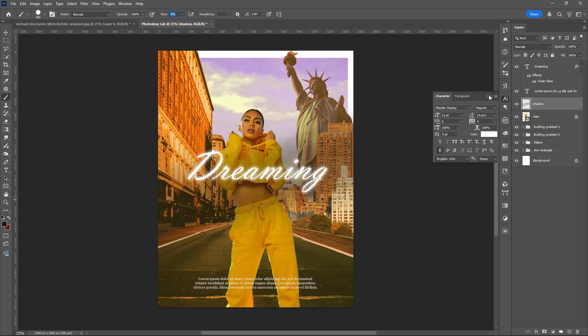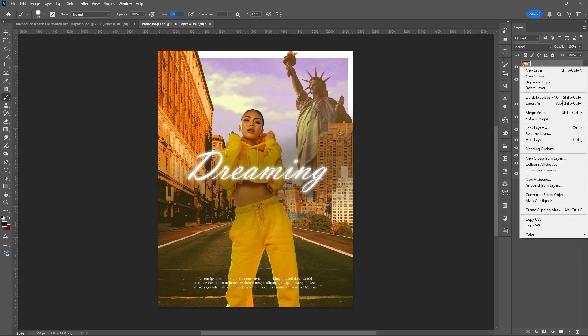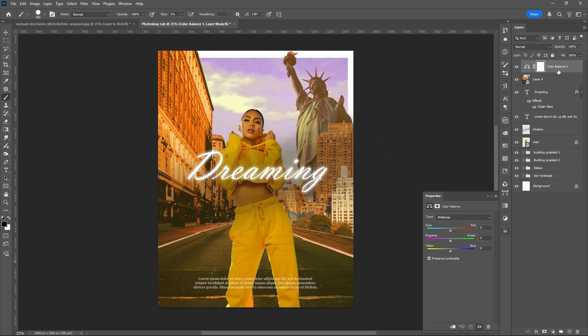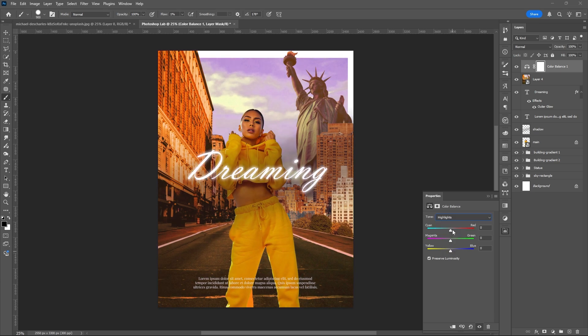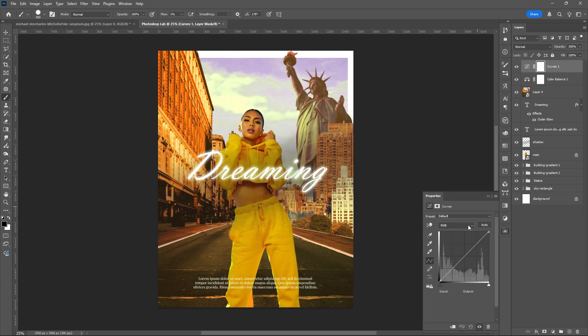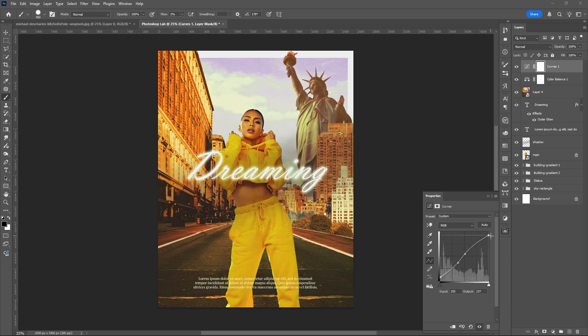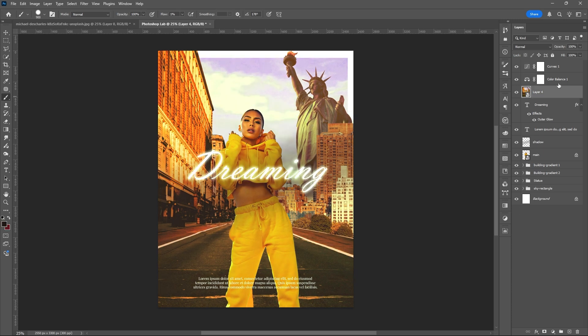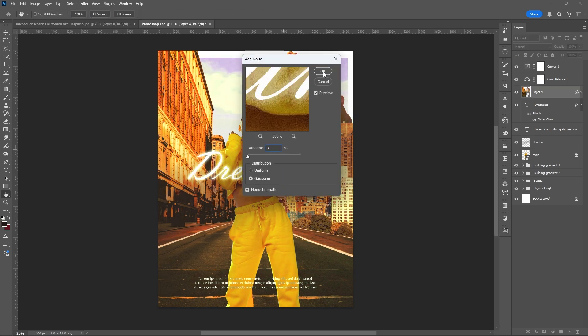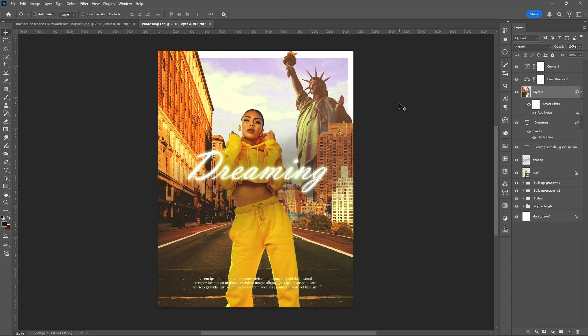After this, I'll be adding some adjustment layers to further enhance the overall mood and product of my project. And that's it. I guess, see you around. Thank you for watching.